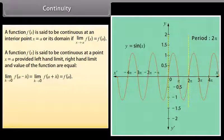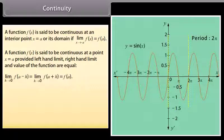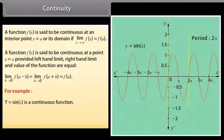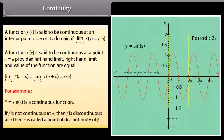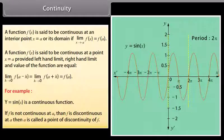Limit h approaches 0 of f(a − h) is equal to limit h approaches 0 of f(a + h) is equal to f(a). For example, y = sin x is a continuous function. If f is not continuous at a, then f is discontinuous at a, and a is called a point of discontinuity of f.